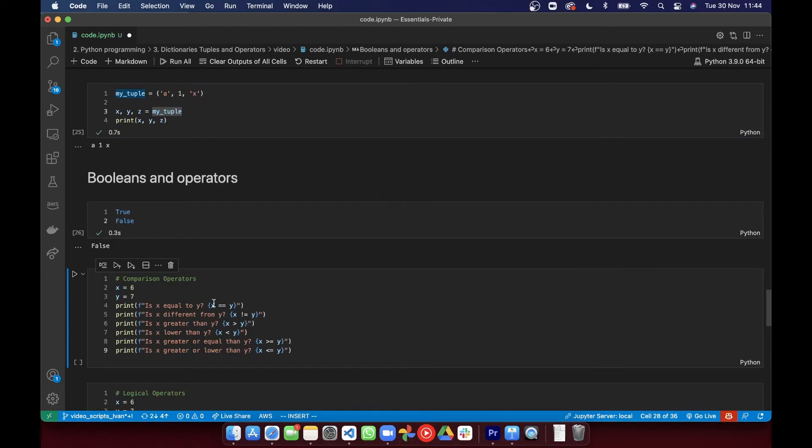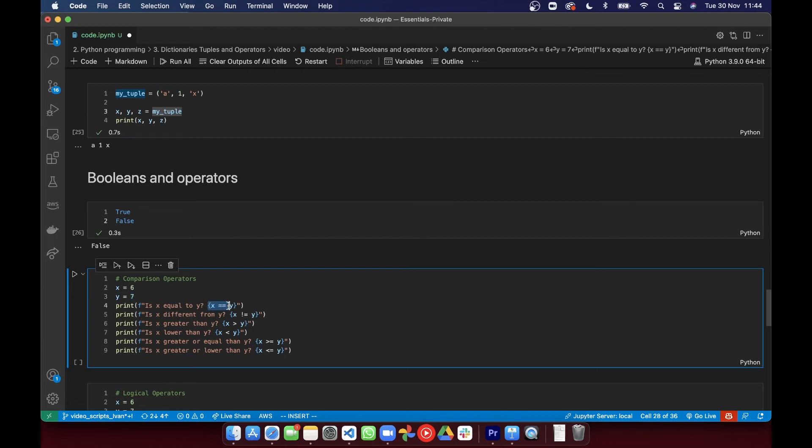So comparison operators compare two values. The double equals sign compares if the two values are equal. That's the equality operator. Note that it's different to a single equals. Single equals is for assigning a variable, double equals is for comparing variables.